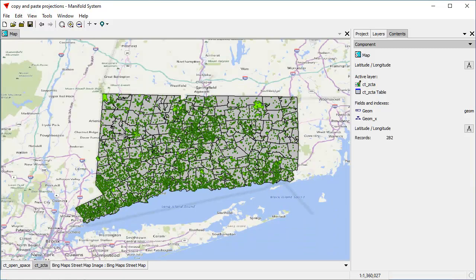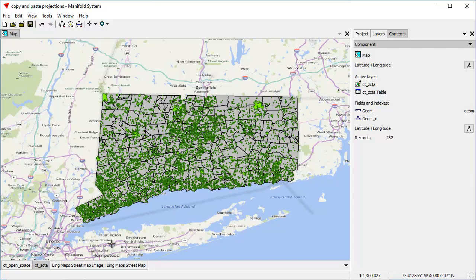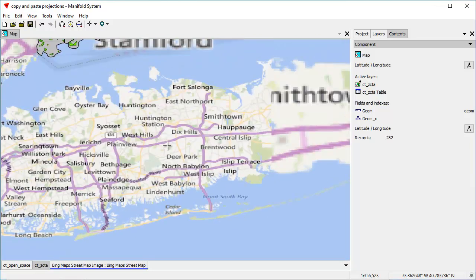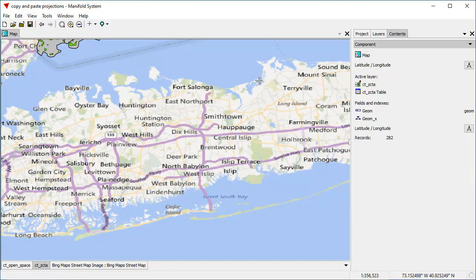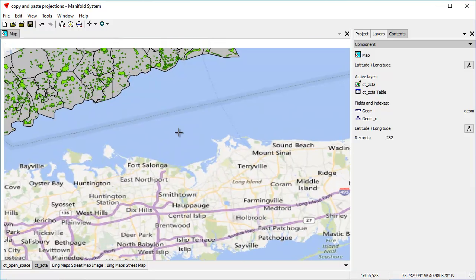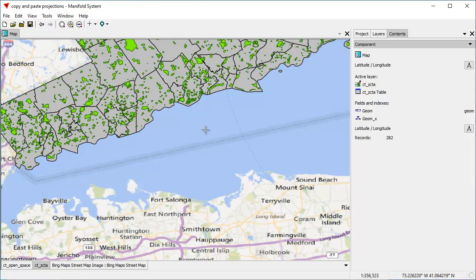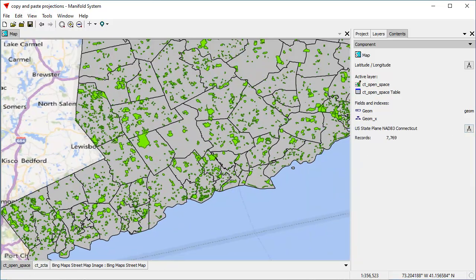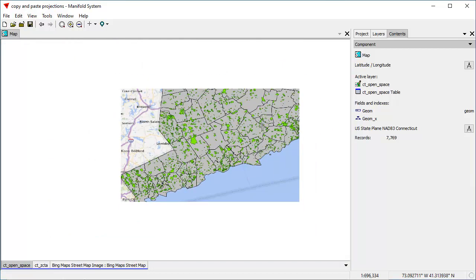You can see the map now has that characteristic widened look that latitude and longitude has in the latitudes of mid-Atlantic states like Connecticut. You can also see that Manifold is reprojecting the Bing layer on the fly — it's actually taking all those tiled images coming in from Bing and stretching them into latitude and longitude projection. That's why the labels look the way they do, because those are just image layers. At the same time, it's also taking the open space layer, which is in Connecticut NAD US state plane projection, and projecting it on the fly into latitude and longitude.